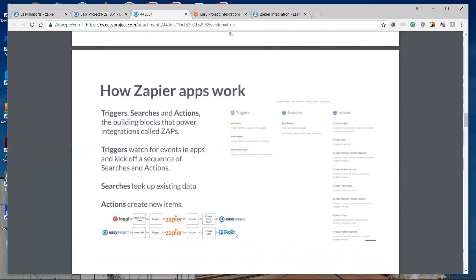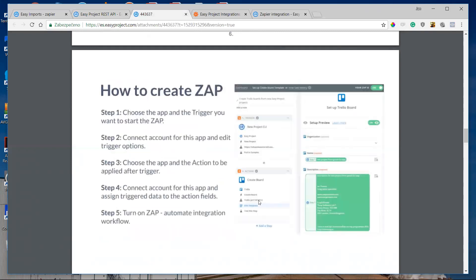Here you can see a sample workflow example: integration between Toggl and Easy Project. In Toggl there is a trigger set up for 'new time entry,' so when a time entry is created in Toggl, it triggers Zapier, and Zapier starts the action to create a new time entry in Easy Project.